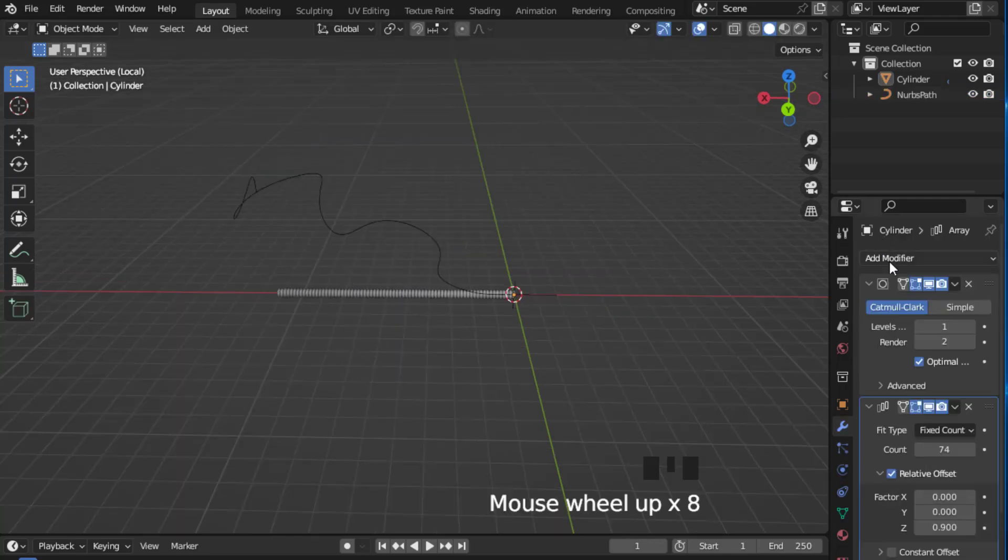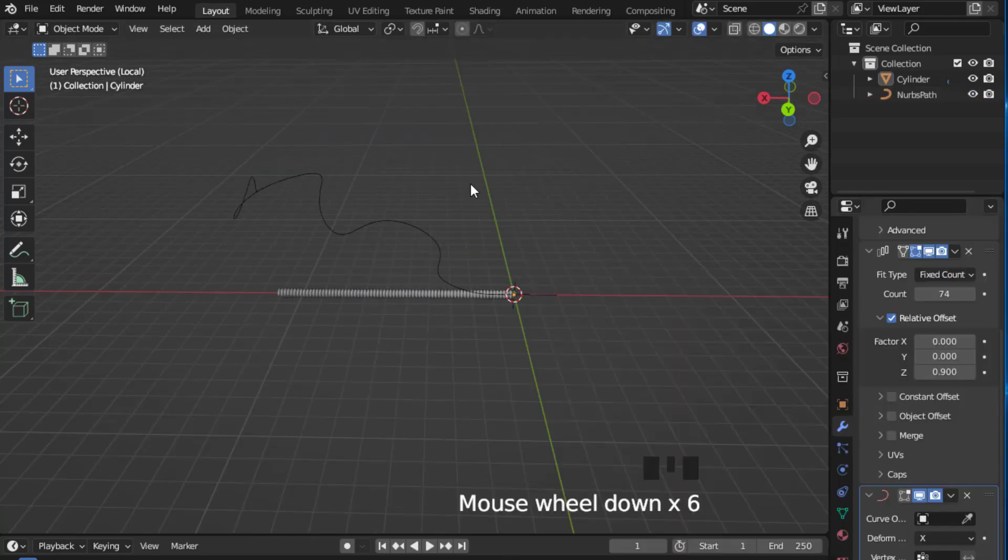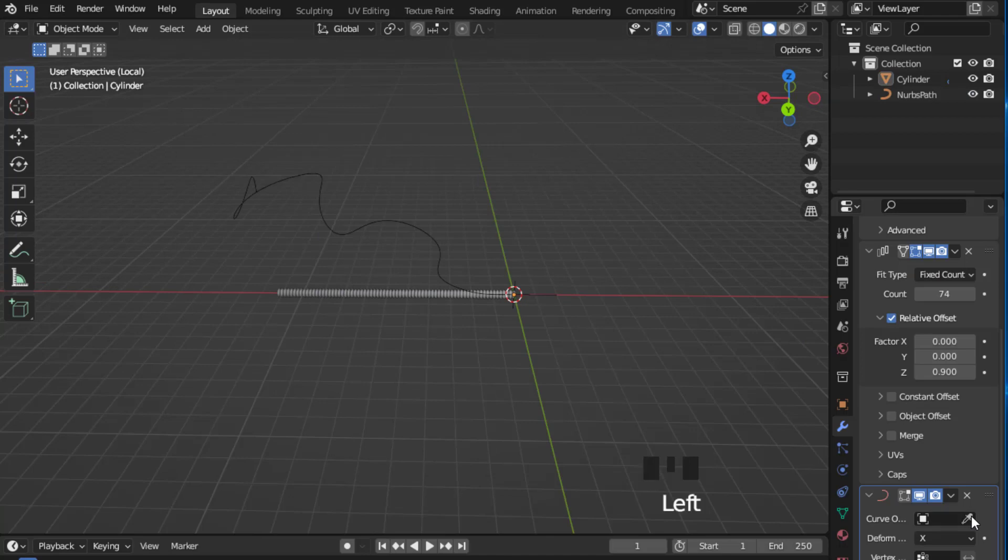In object mode select your object and add a curve modifier. Now take the target and choose your path.